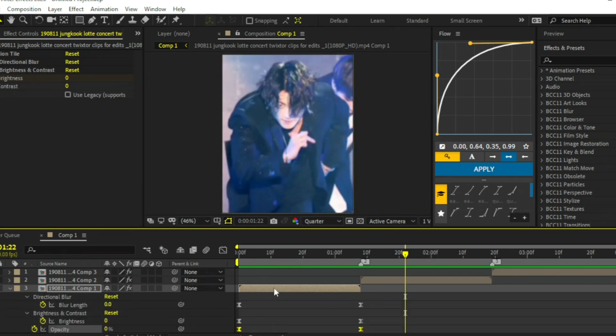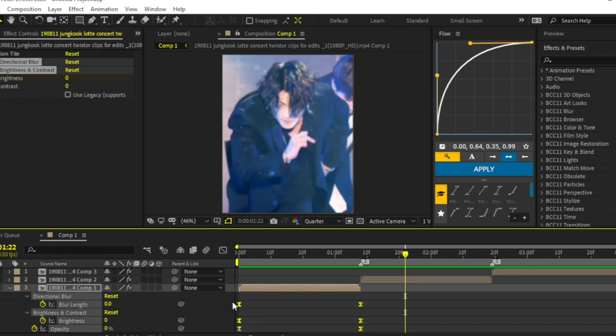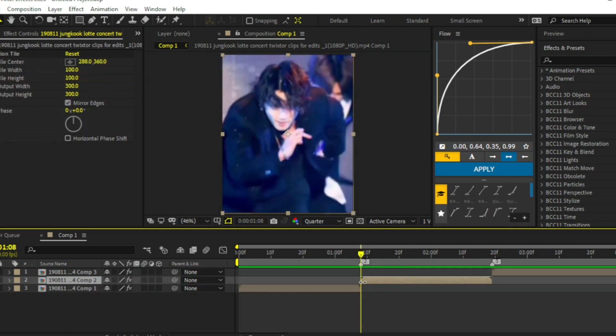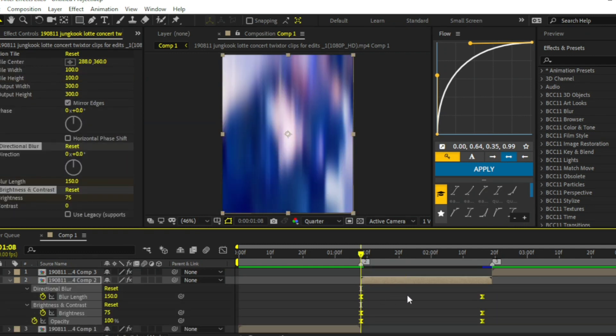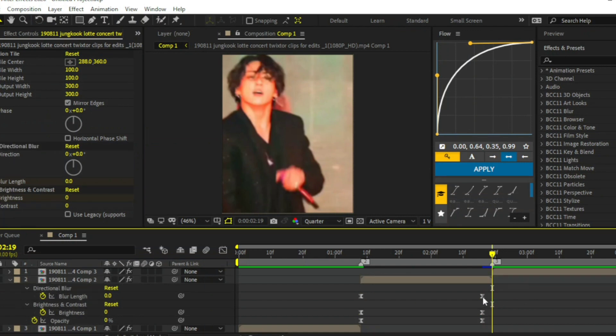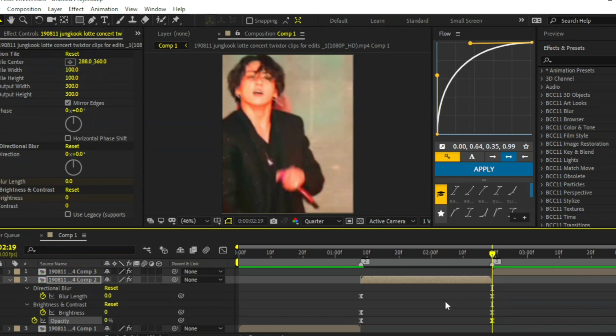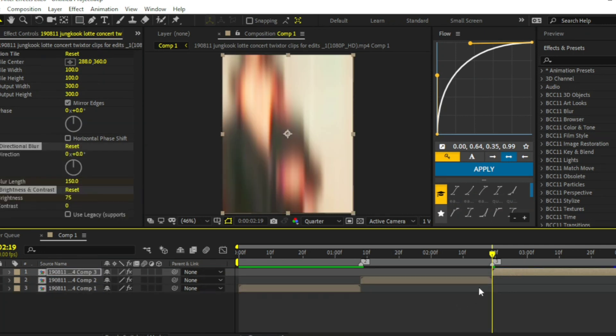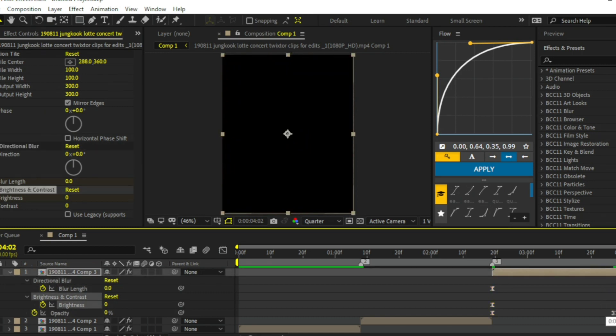Press T on your keyboard. Select all keyframes and copy them by pressing Ctrl C. Go to the beginning of every clip and paste them by Ctrl V. Now adjust the keyframes.